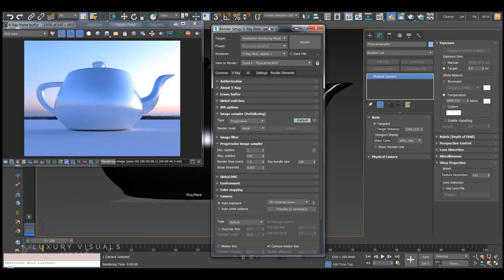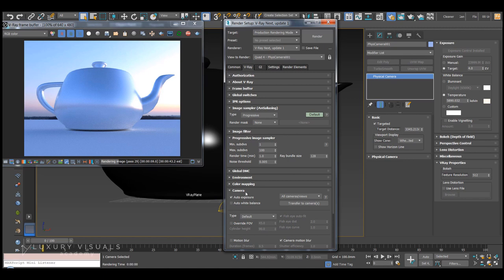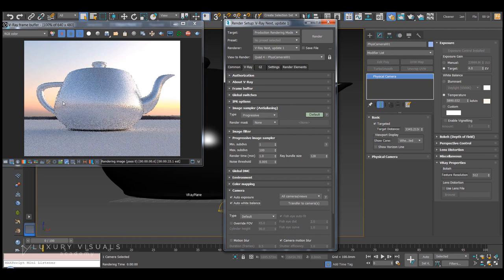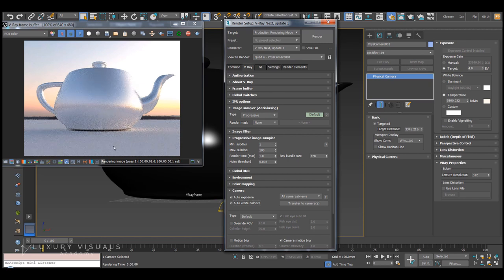It can be found just below auto exposure, so we can turn that on and you can see V-ray's doing the hard work for us.